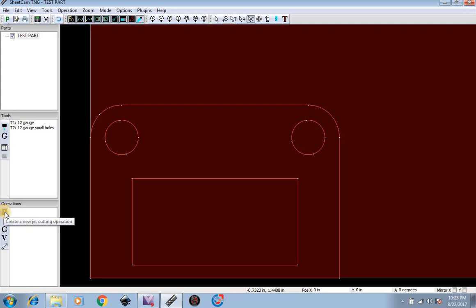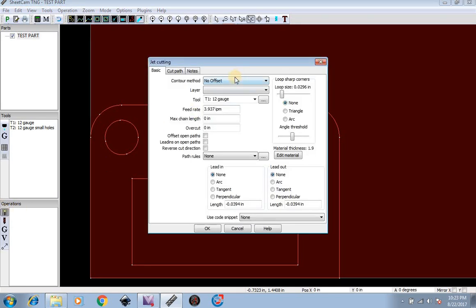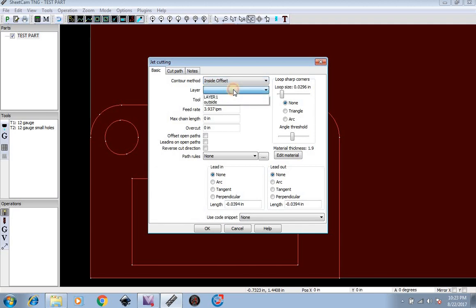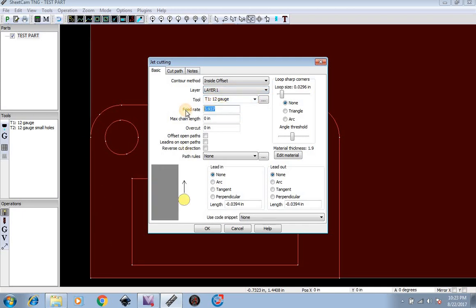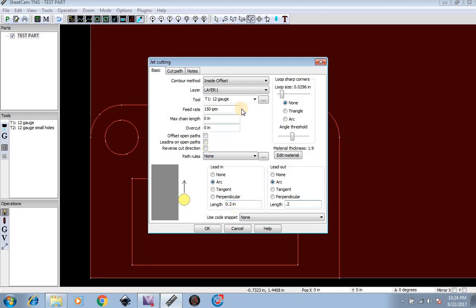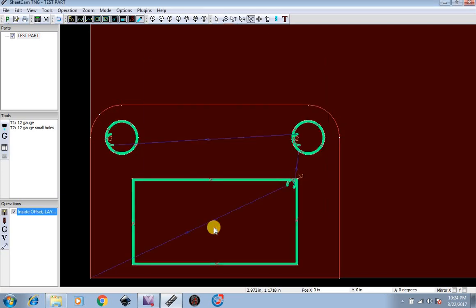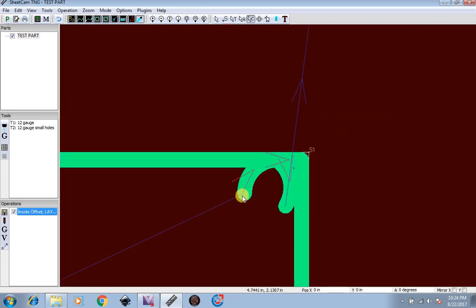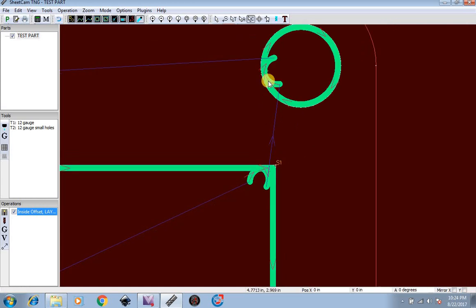Now for my operations, I'm going to go to contour method, inside offset, layer, Layer 1, because we know our Layer 1 is our inside parts. I'm going to do 12 gauge. Our feed rate for the inside, I'm just going to put it at 150. We're going to do lead in and lead out 0.2 and 0.2. You will see that here in a minute. I like to do loop sharp corners also as a triangle and a loop size of around 0.375 is good. Hit OK. Now you can see right here our lead in and lead out of 0.2, and our lead in and lead out of 0.2 here.